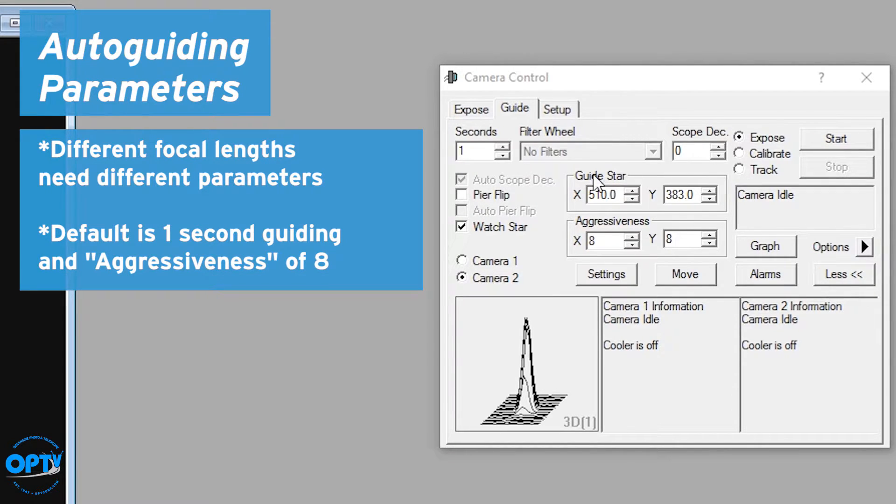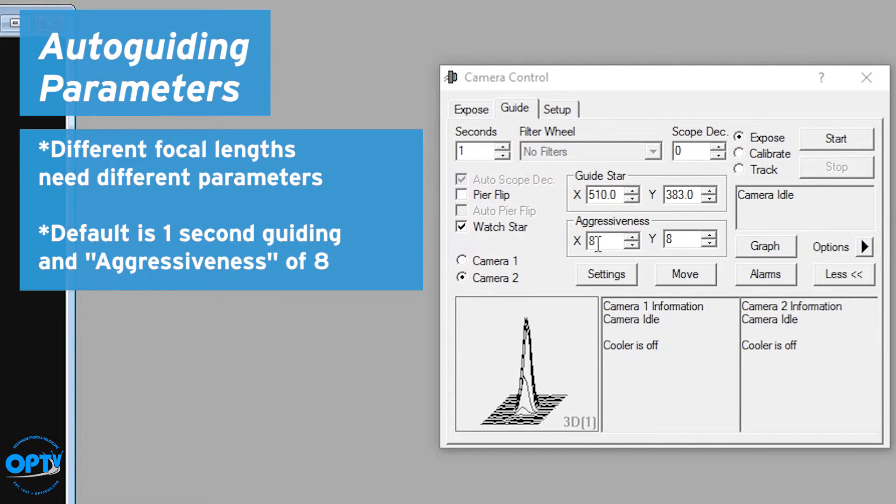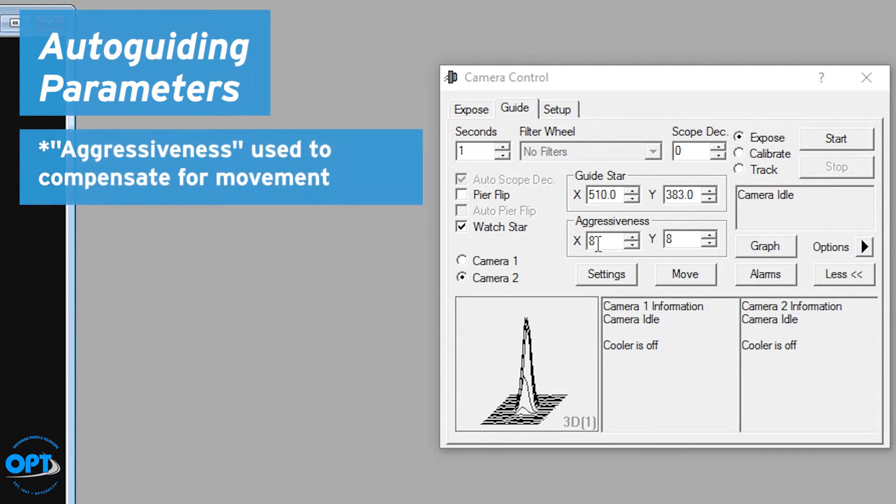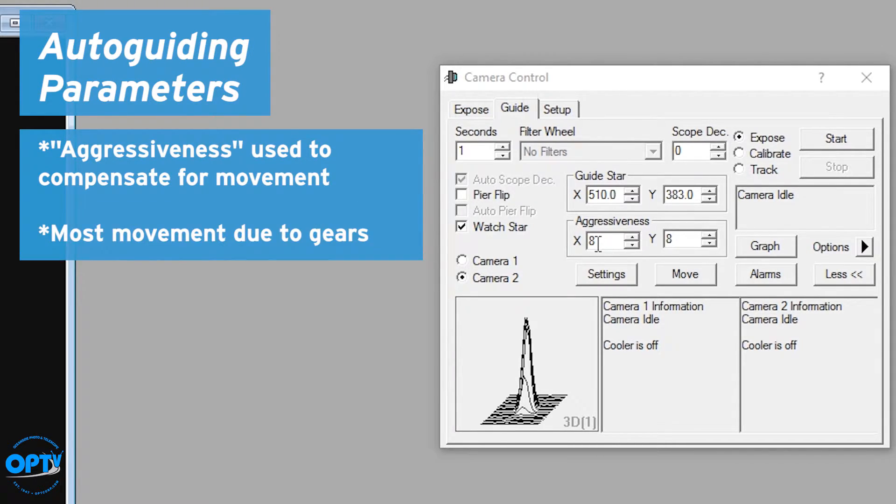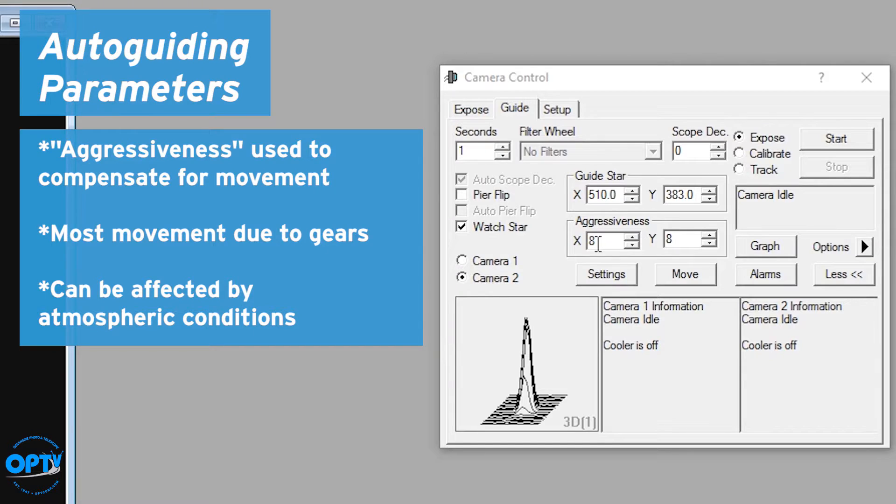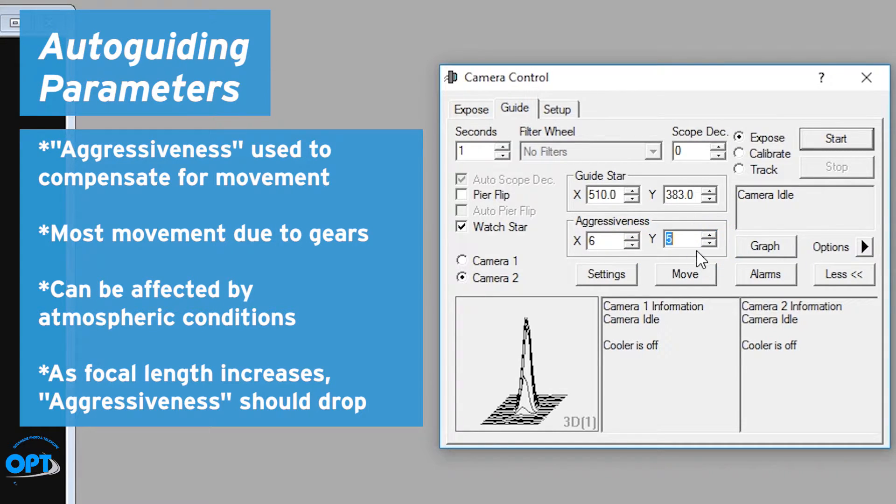Usually the default is one second guiding with aggressiveness of 8 for both X and Y. What this means is it's a 1 to 10 scale, with 10 being 100% and 1 being 10%. So if the guider sees the star move between exposures, most of that movement is, of course, due to the gears in the mount, especially when you're shooting at a wide image at a short focal length. But as focal length increases, you're dealing more with the effects of seeing and atmospheric turbulence and small mount errors. Part of the error is not a result of the mount, part of it's a result of the atmosphere. So as your focal length increases, your aggressiveness generally needs to drop.